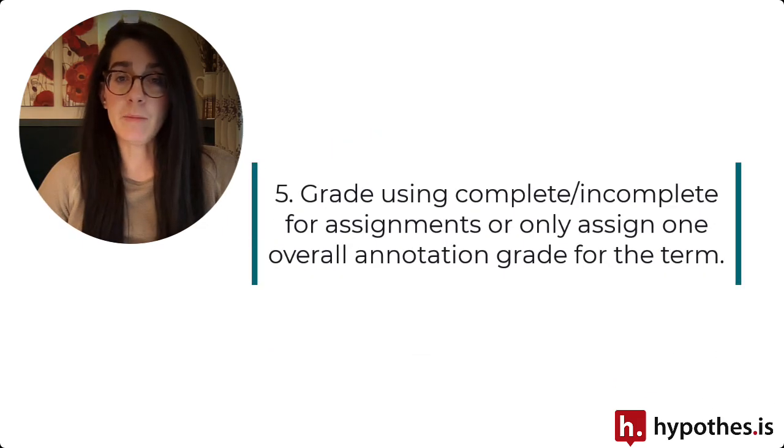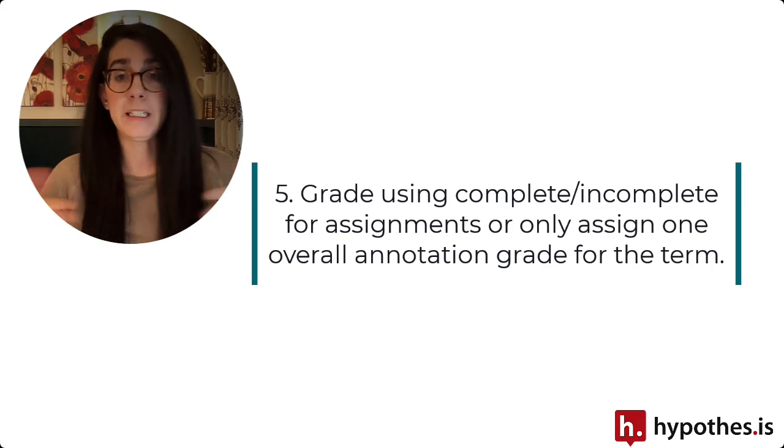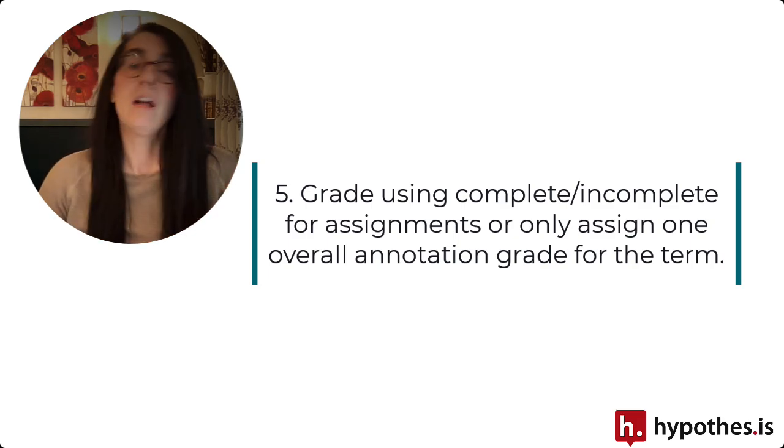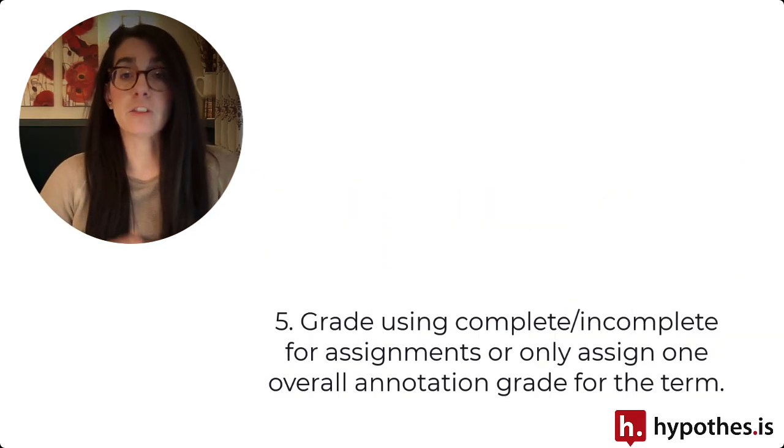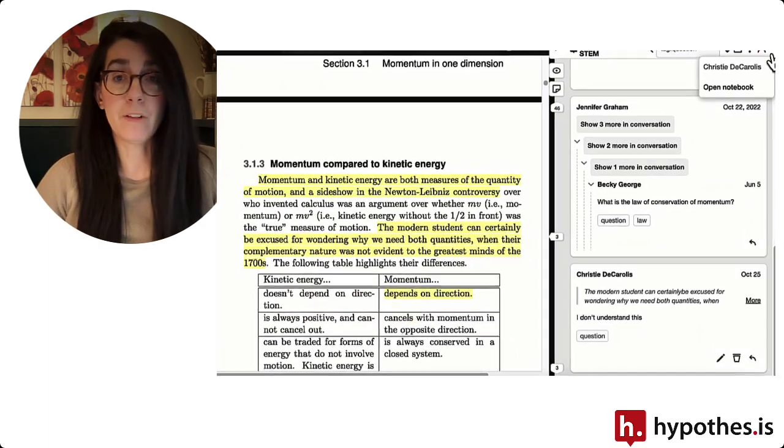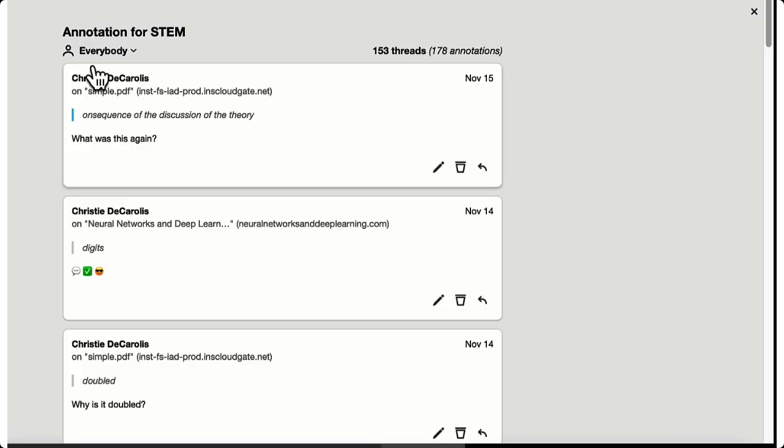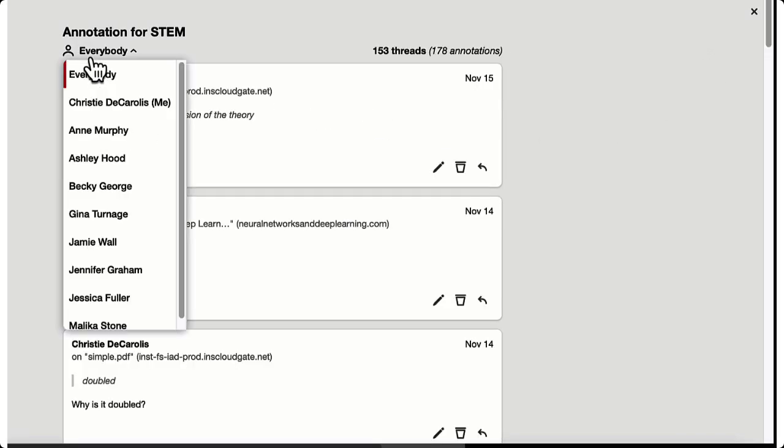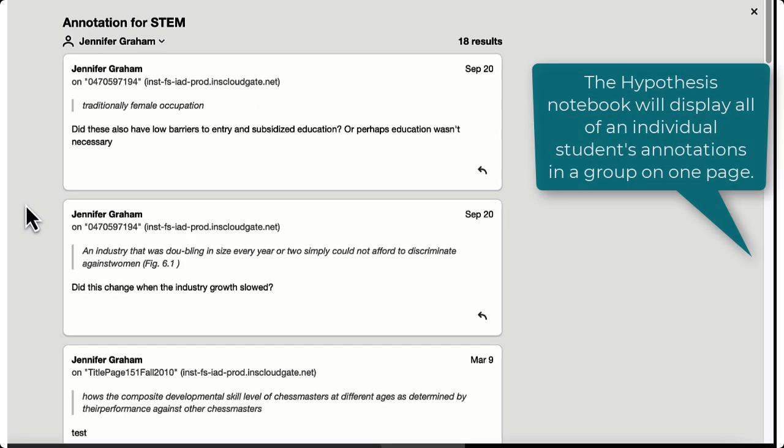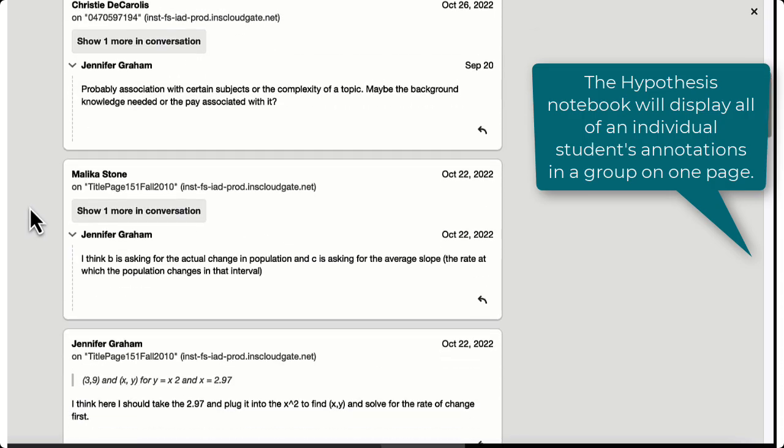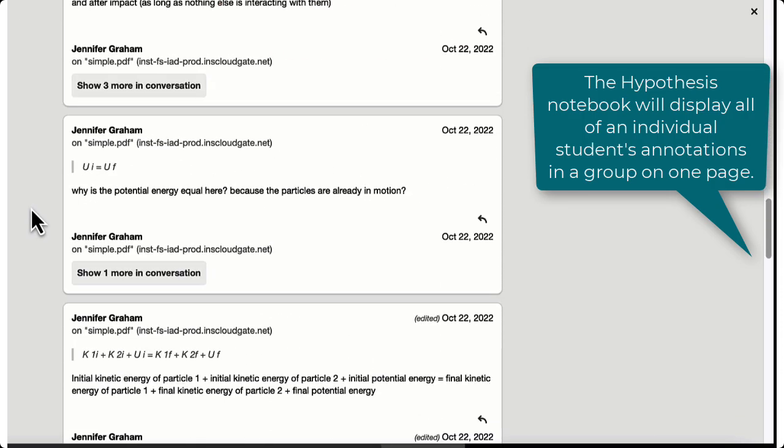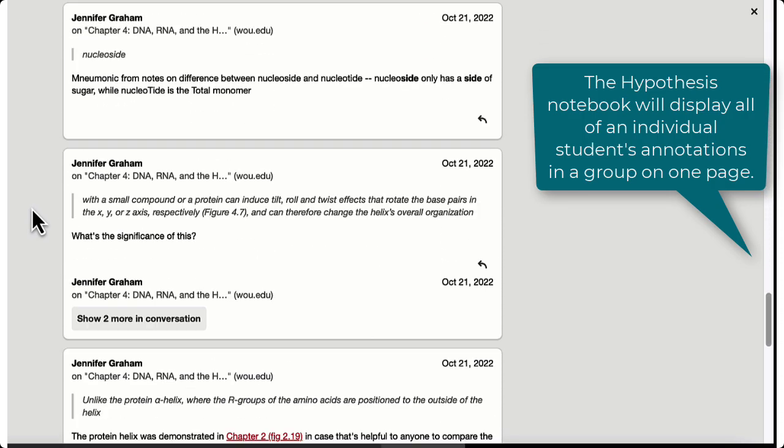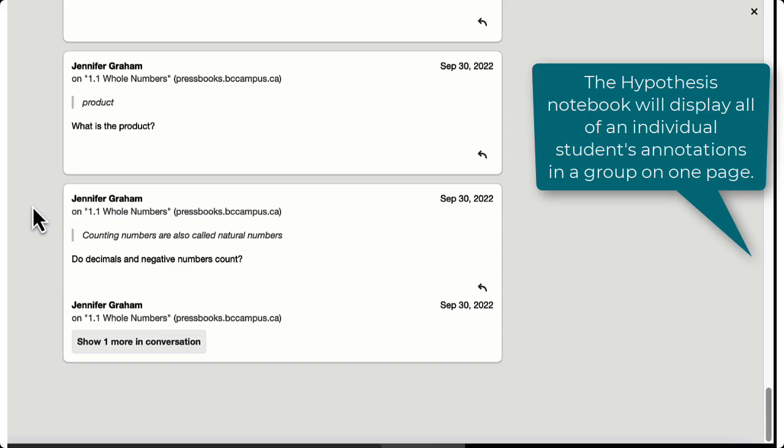The last tip involves just your overall grading approach. You can make each annotation assignment a pass-fail assignment or complete-incomplete so that you simply need to mark whether or not the student has completed the assignment. The other option is to make use of the hypothesis notebook feature and wait until the end of the semester and use the notebook to review how many annotations a student has made and assign an overall grade for their annotation participation, thus reducing your grading workload to just once a semester.